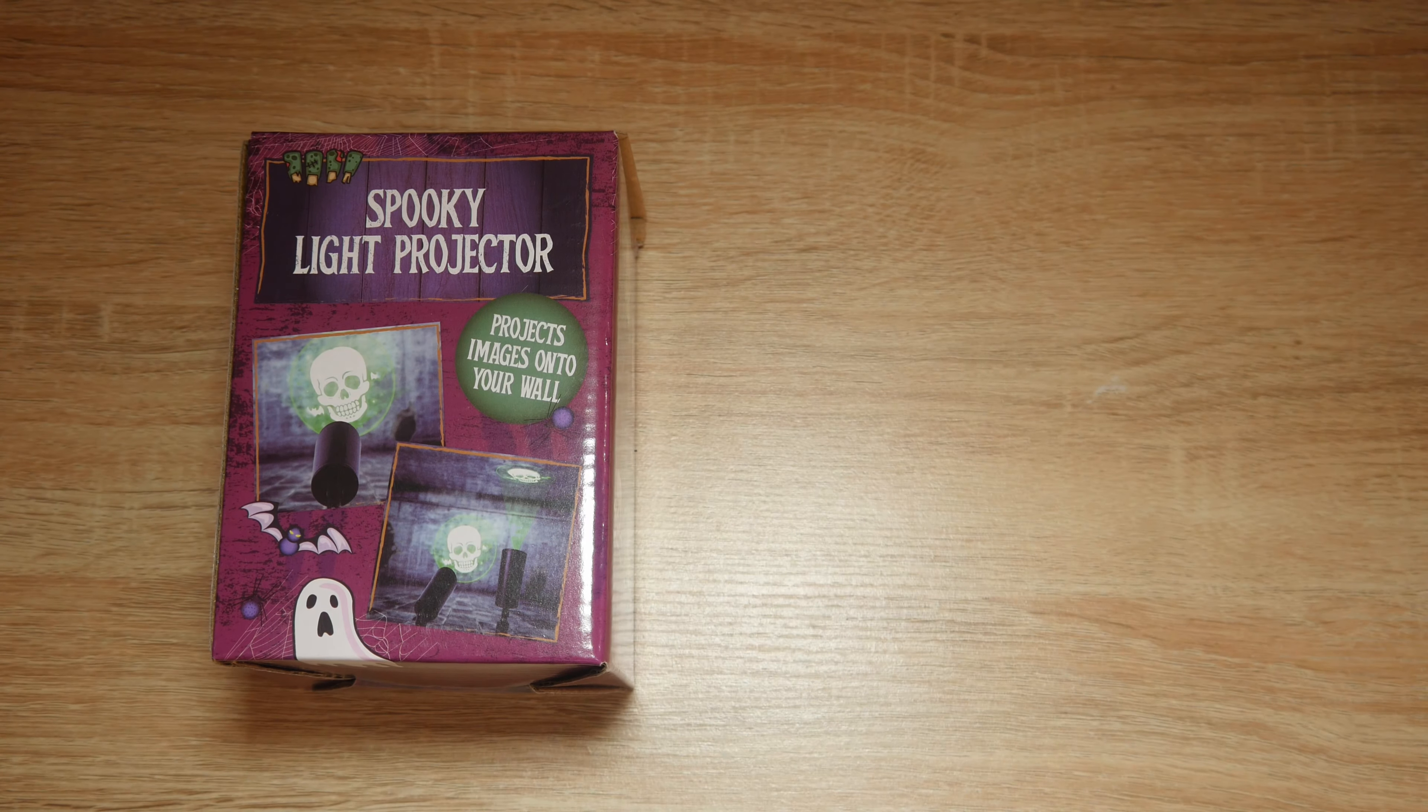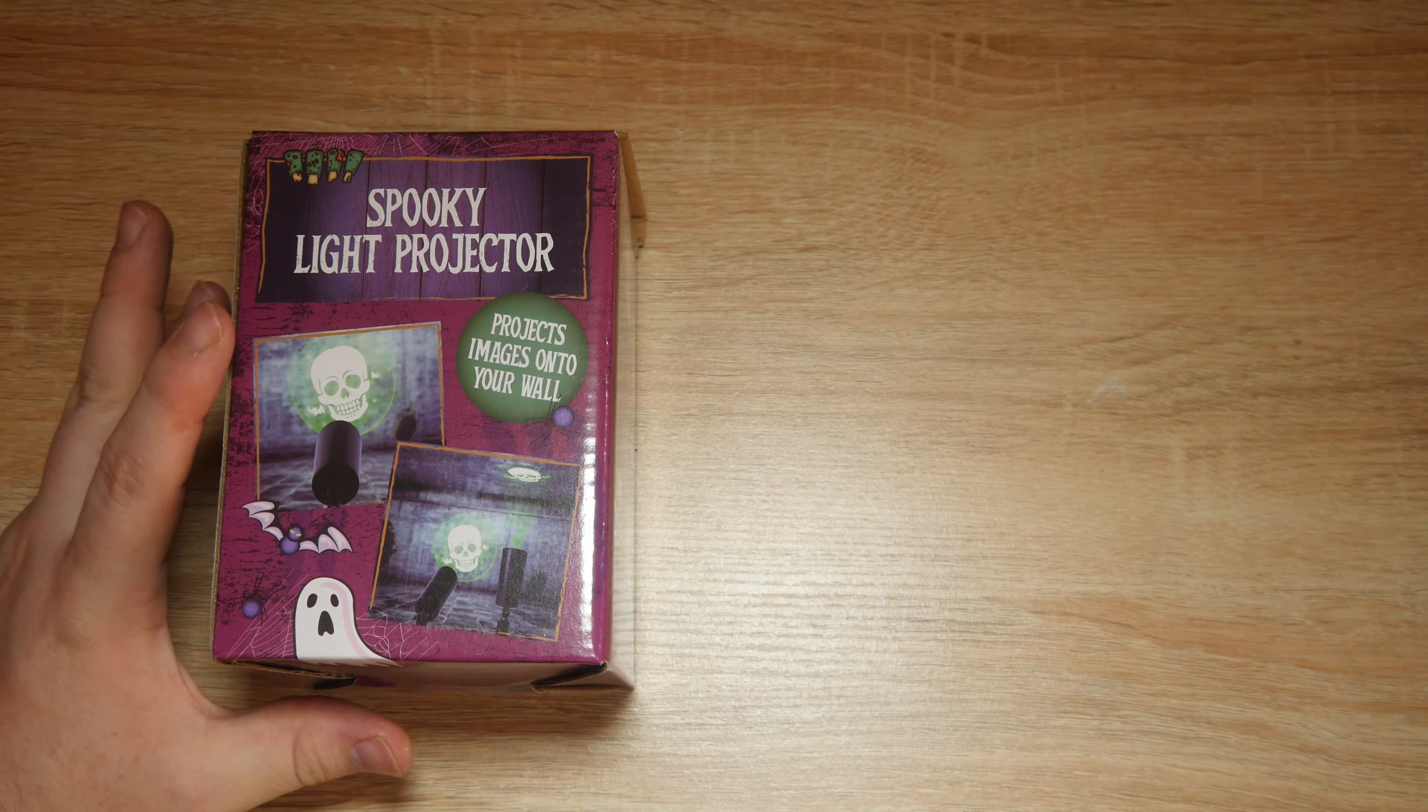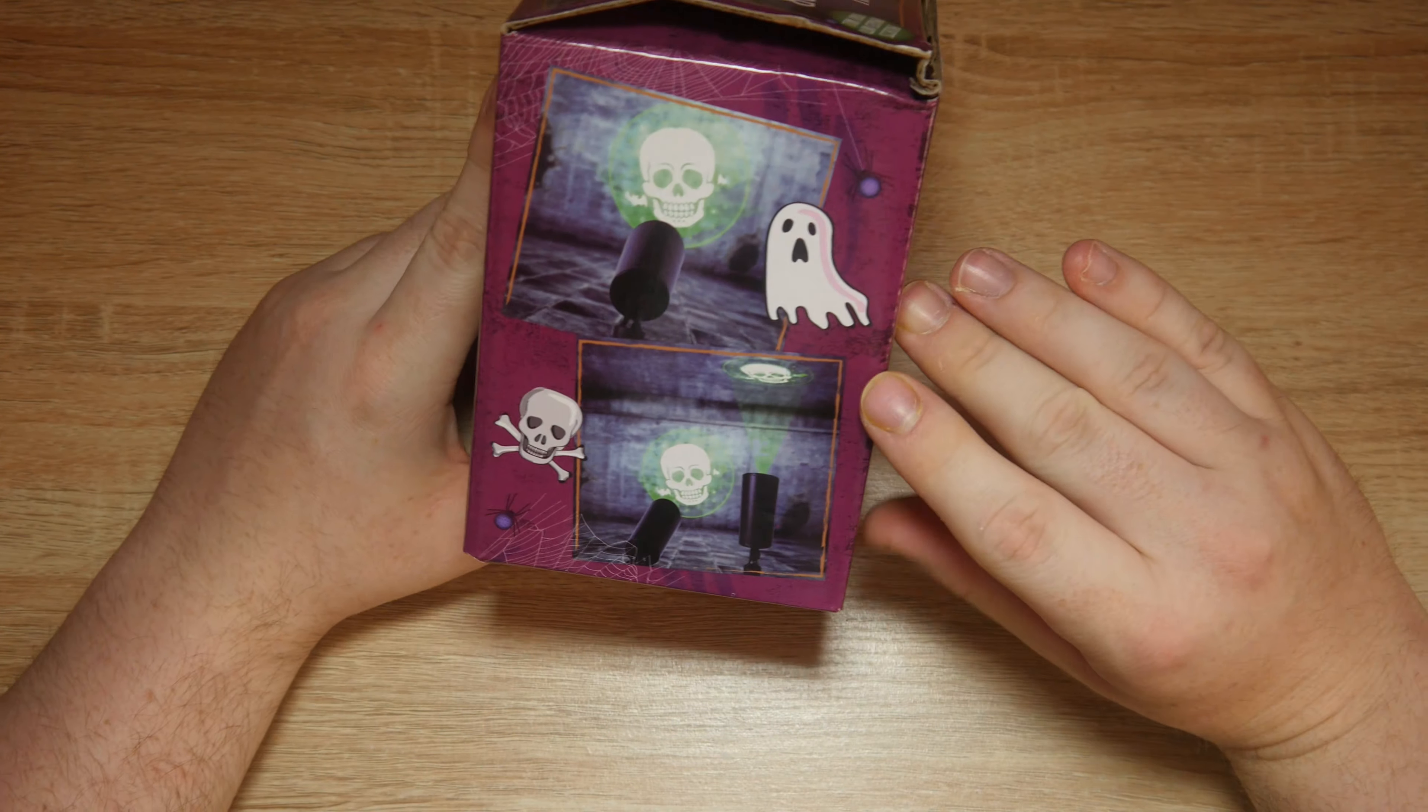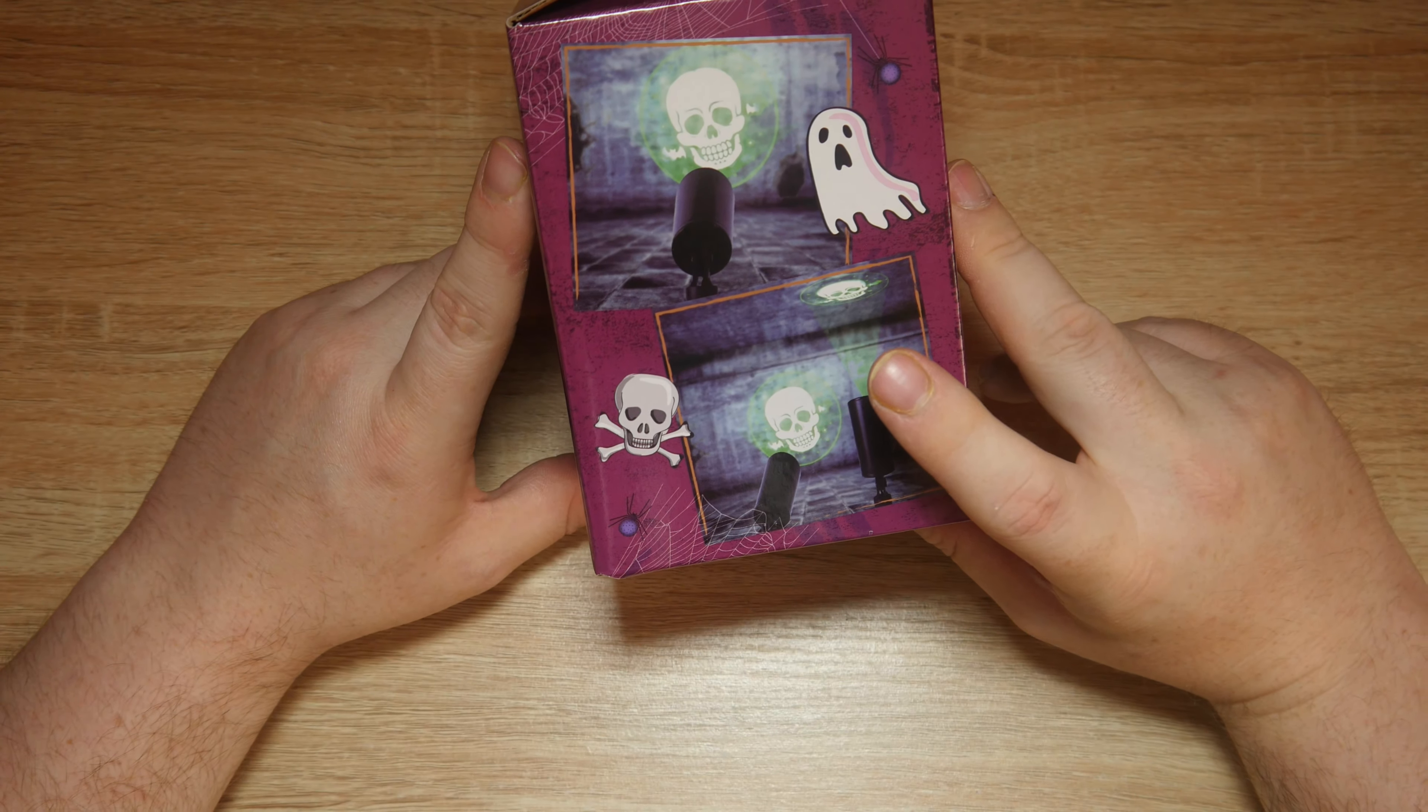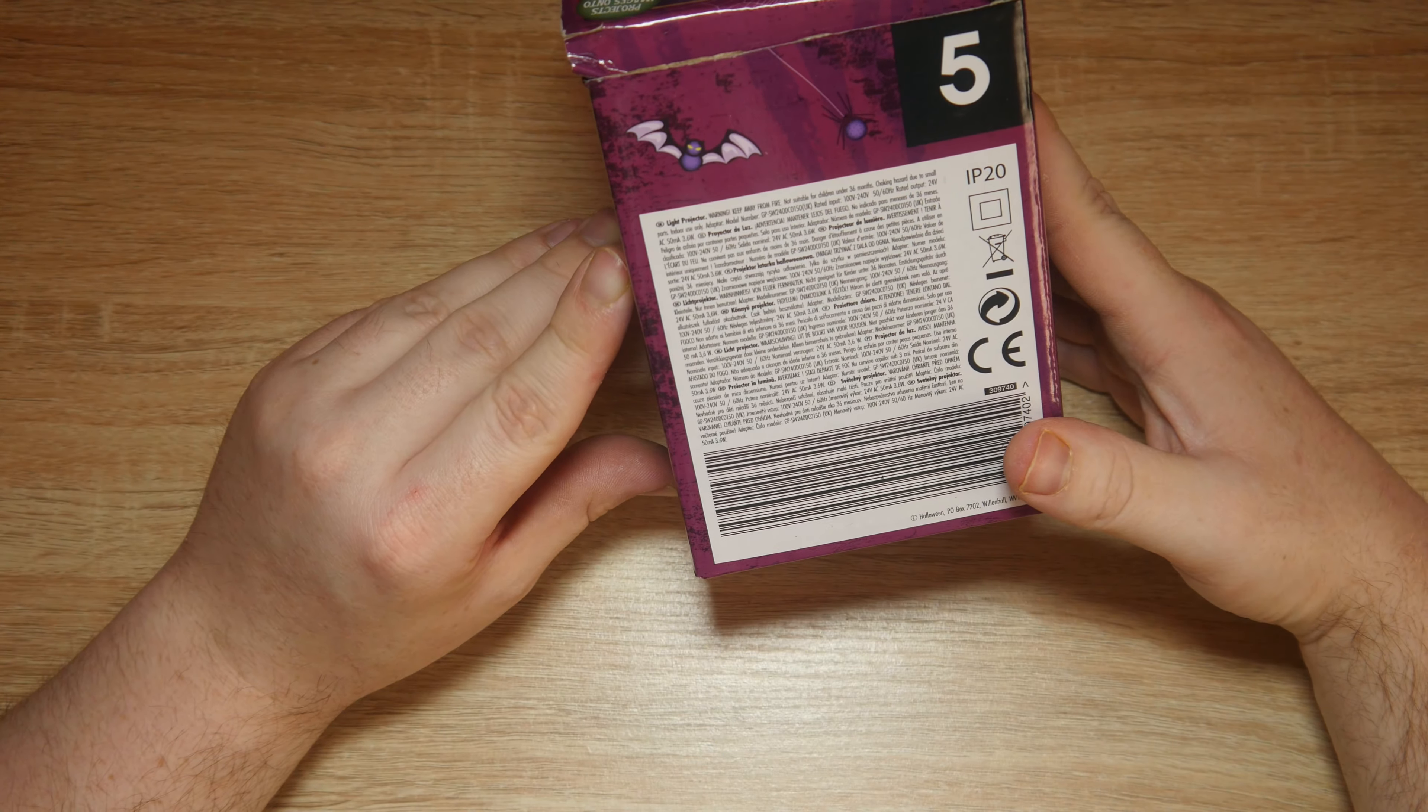Hello and welcome to today's video where we're looking at a spooky light projector. Project images onto your wall and we have images, the same images and a big five.